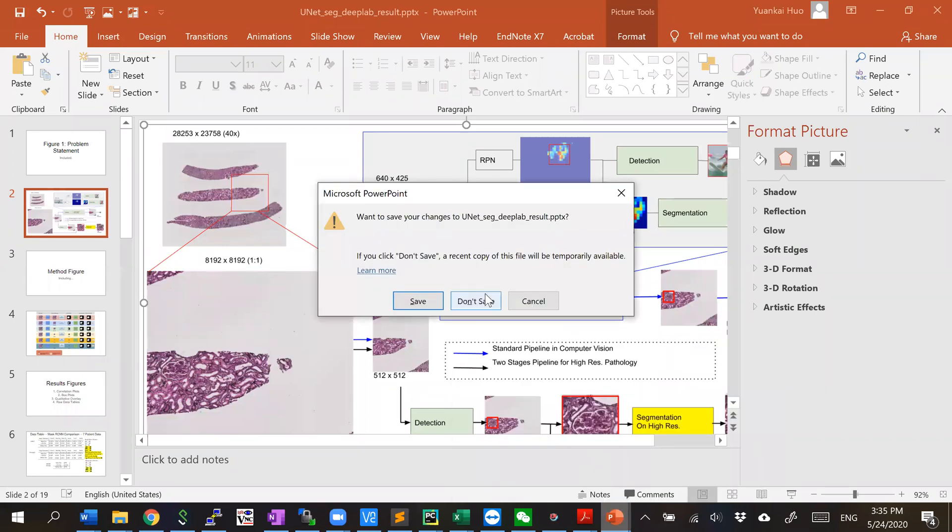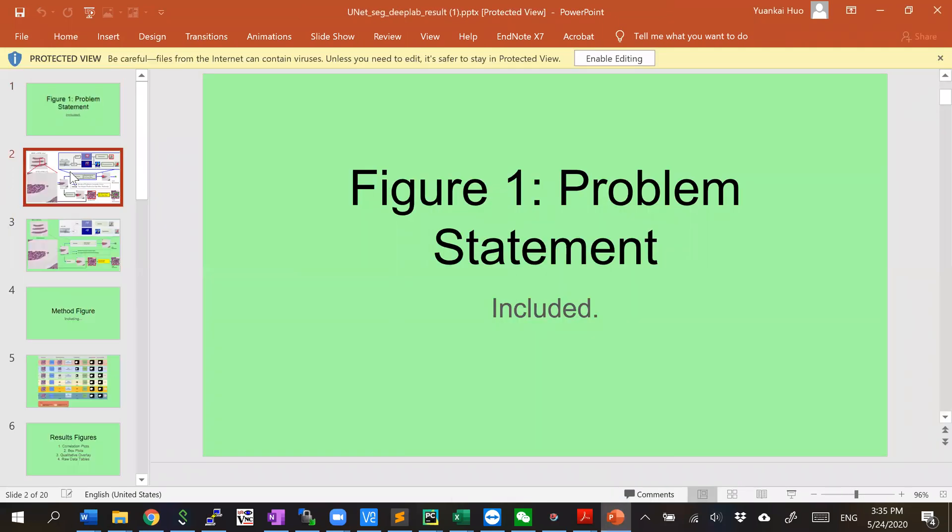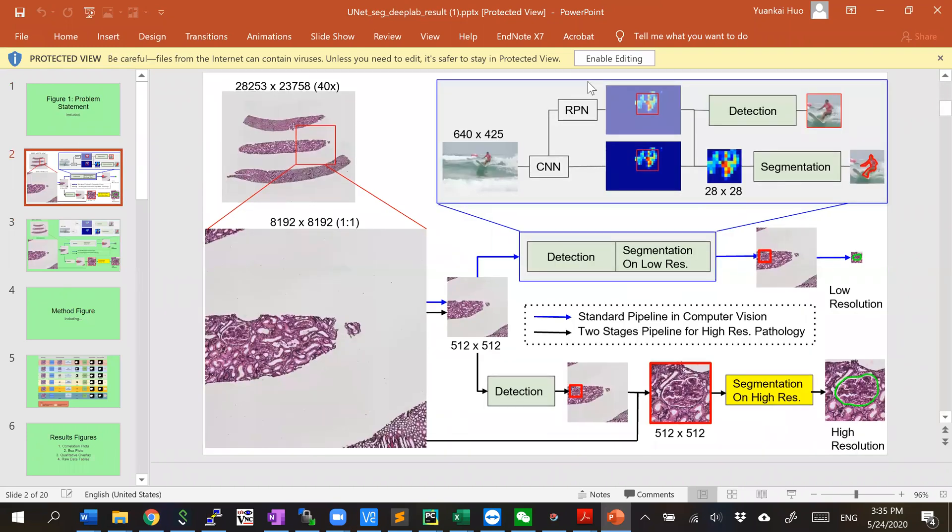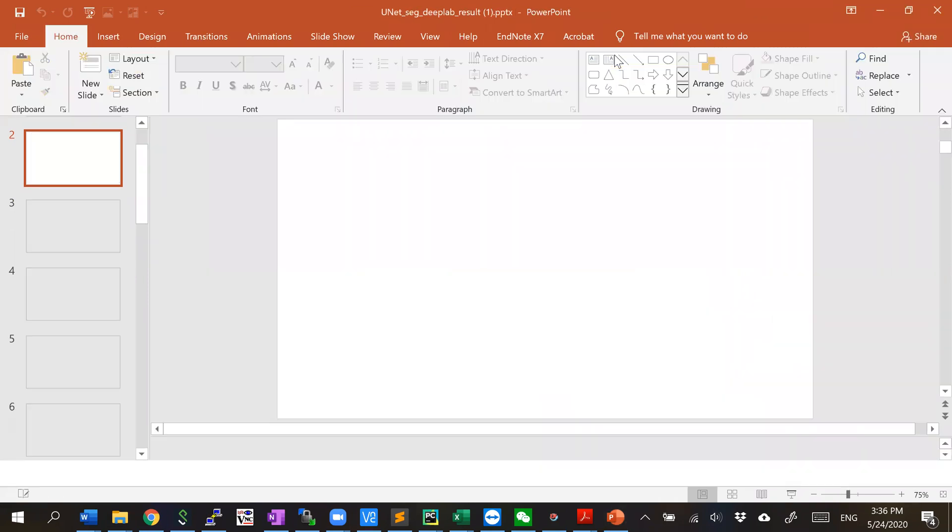Now you can see you have a really high resolution image on your local computer.